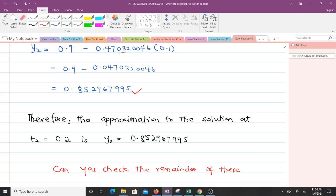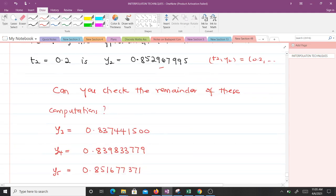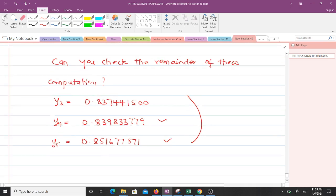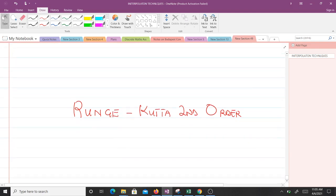For the third iteration we use t2 equals 0.2 and y2 equals 0.852967795, giving y3 equals 0.83744150. Continuing the fourth and fifth iterations yields the remaining values. Going through the steps you should get those answers, confirming the work is correct. That concludes the video on Euler's method. In the next video we will cover the Runge-Kutta second order method. Thank you and see you in the next video.